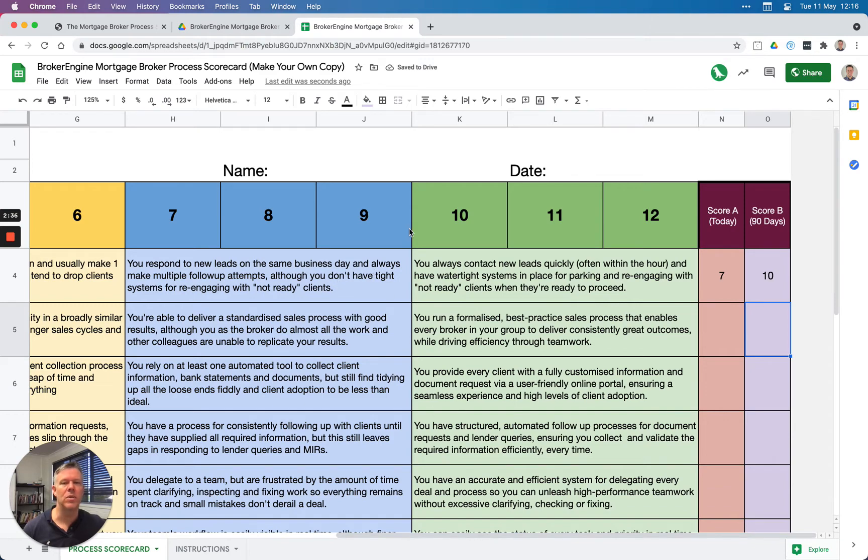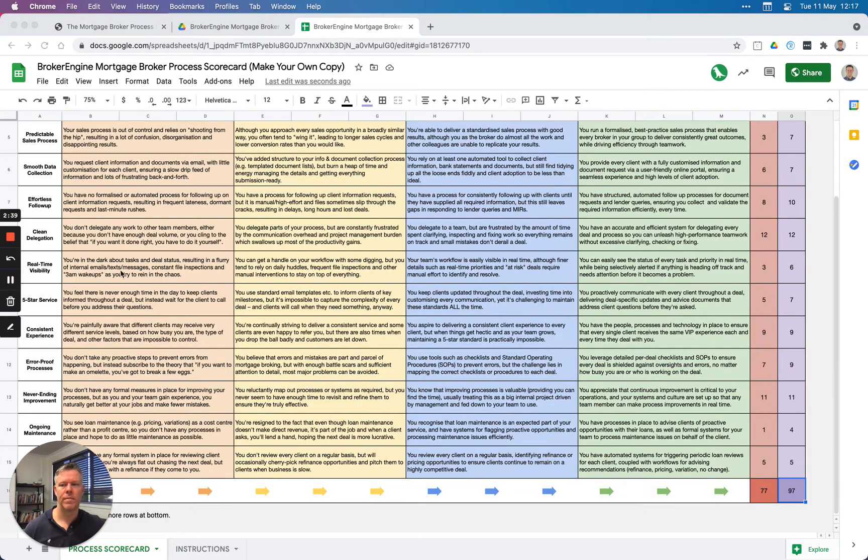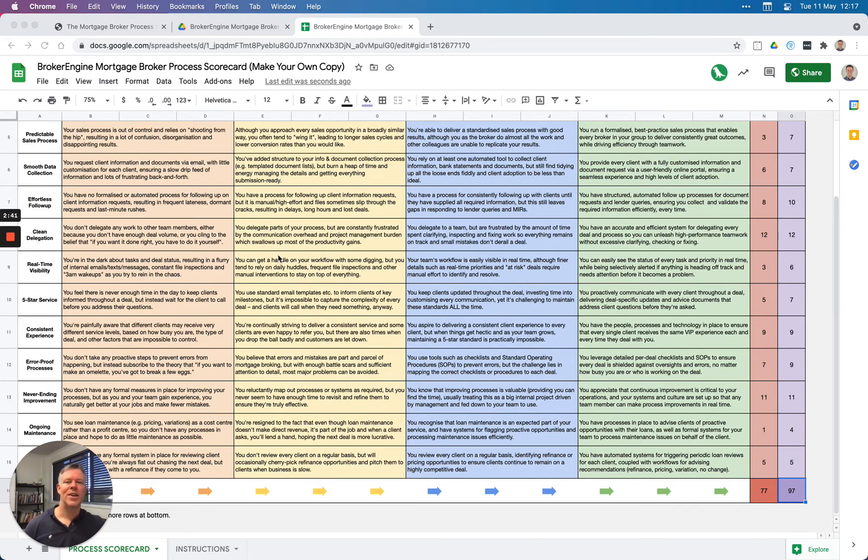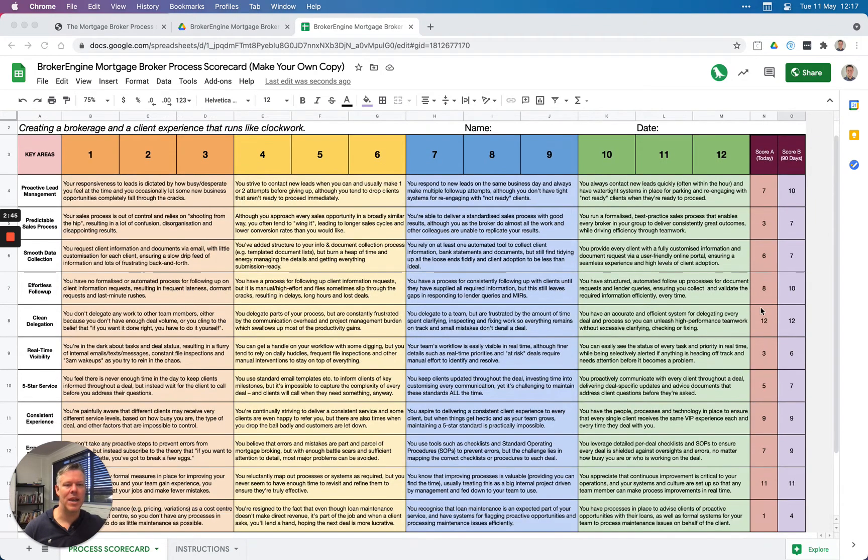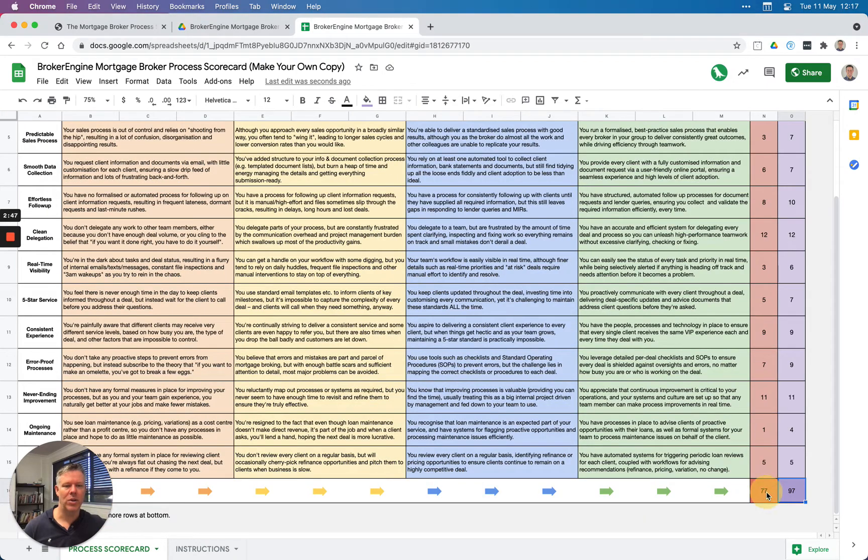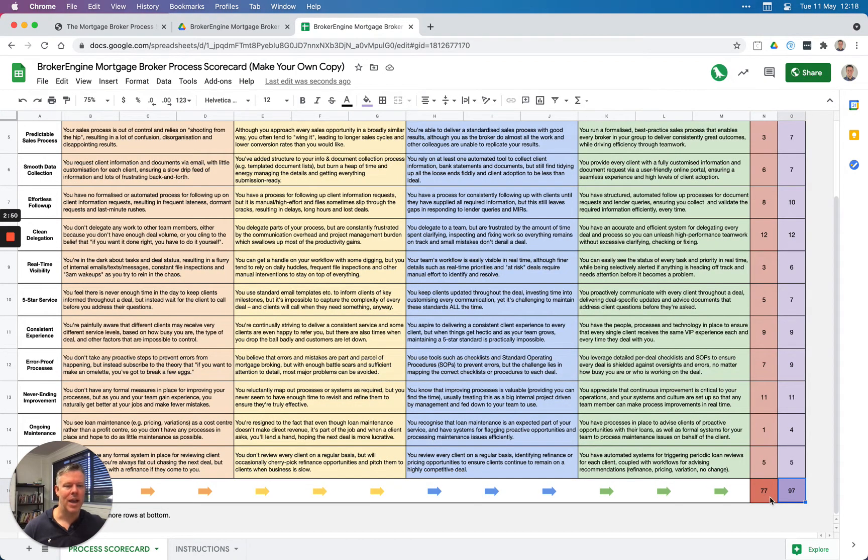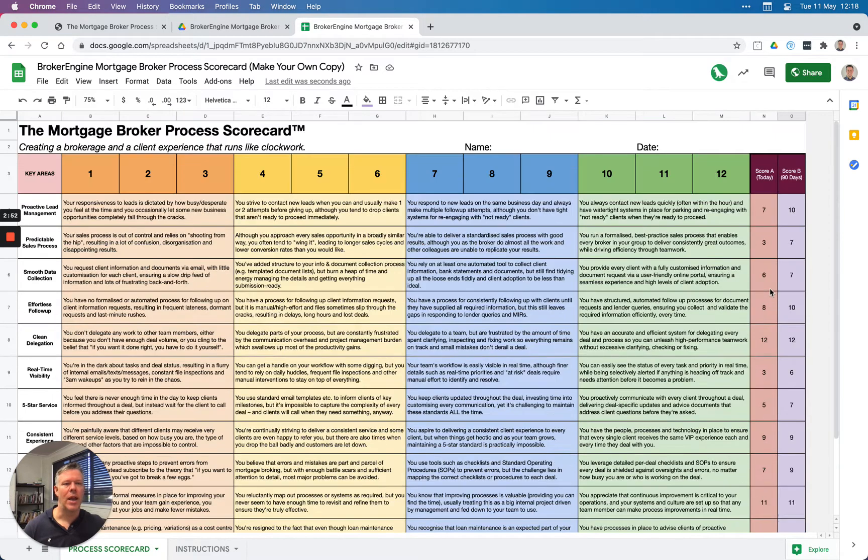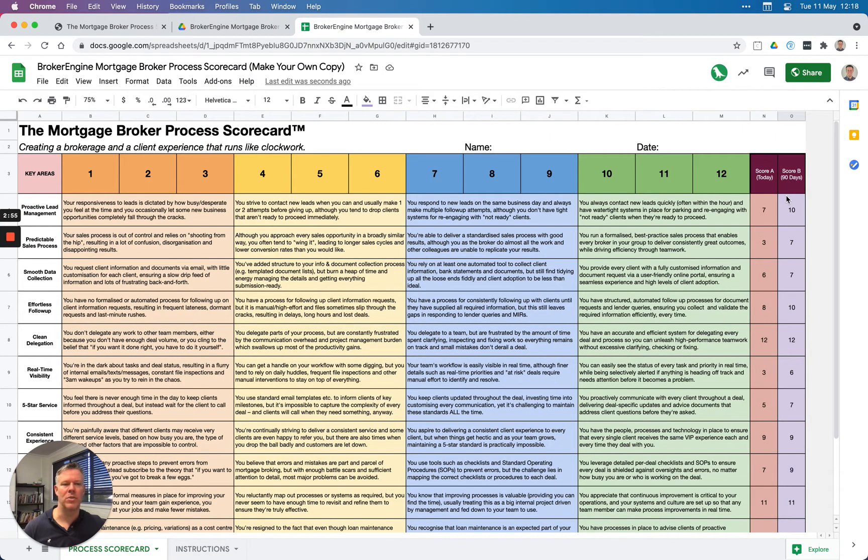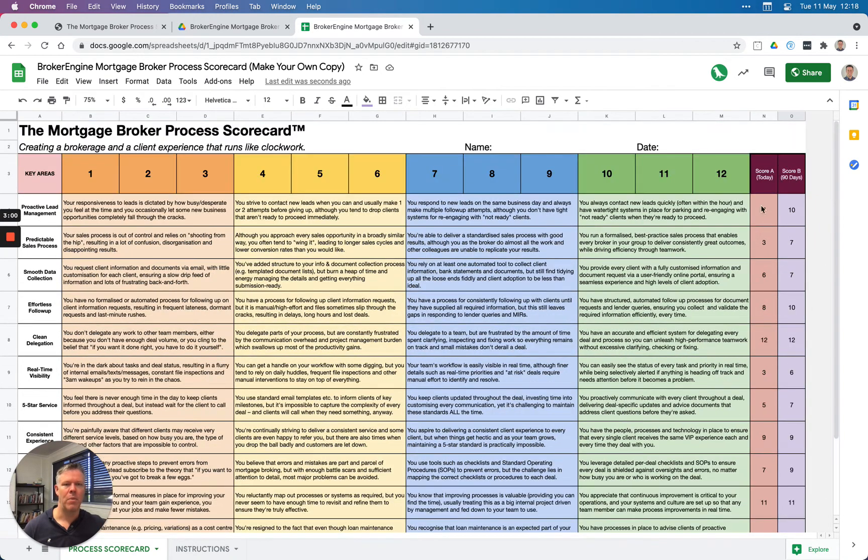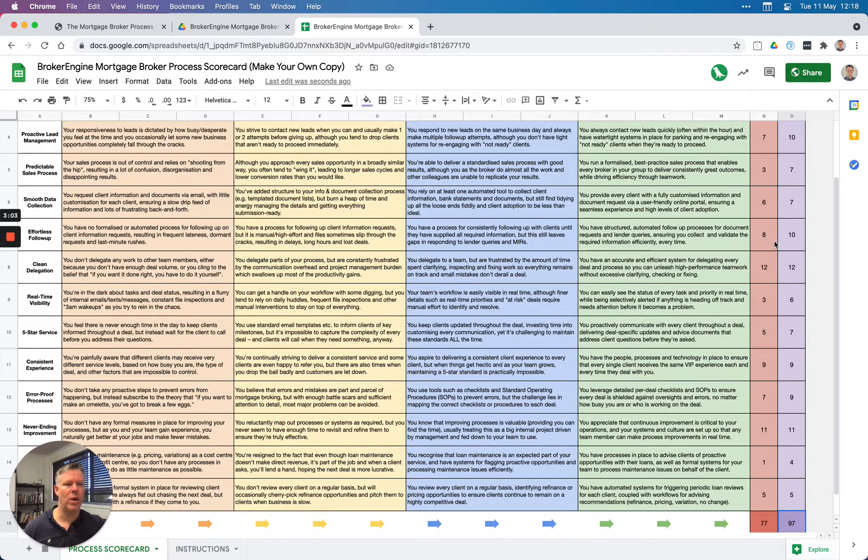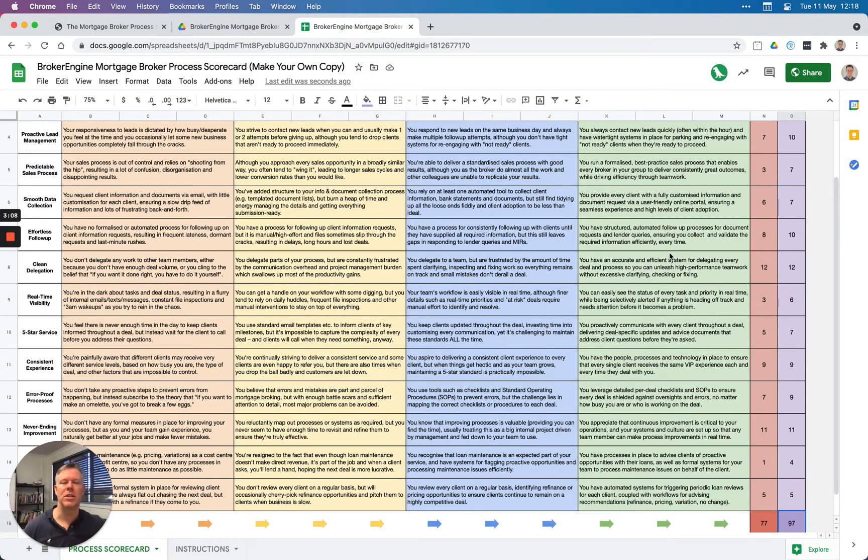Okay, so I've just gone ahead and done that. I've put in my current scores for each of the key areas, and it creates a total at the bottom here out of 144. At the moment, my total is 77. I also put the second column here—Score B, which is where I'd like to be in 90 days—and this particular total is 97. Within this, it's given me a number of areas where I'm perhaps weak around process and two or three areas that I could potentially focus on in the next 90 days.